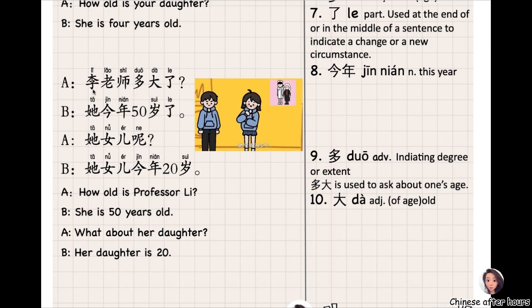李老师多大了? 李老师 — 李 is the last name, 老师 means 'teacher.' 多大了 — 多 means 'how,' 大 means 'big,' and together 多大 can mean 'how old.' So 李老师多大了 means 'How old is Teacher Li?' 她今年五十岁了 — she is fifty years old this year.